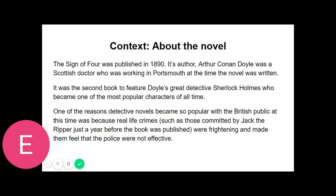He balanced the watch in his hand, gazed hard at the dial, opened the back, and examined the works, first with his naked eye and then with a powerful convex lens. I could hardly keep from smiling at his crestfallen face when he finally snapped the case to and handed it back. "There are hardly any data," he remarked. "The watch has been recently cleaned, which robs me of my most suggestive facts." "You are right," I answered. "It was cleaned before being sent to me." In my heart I accused my companion of putting forward a most lame and impotent excuse to cover his failure. What data could he expect from an uncleaned watch?